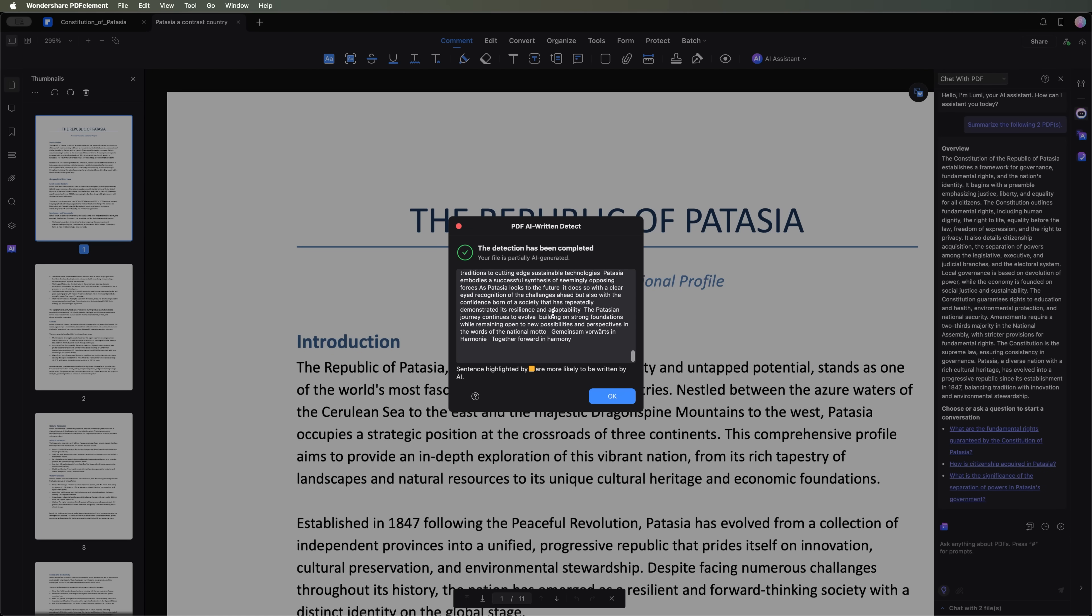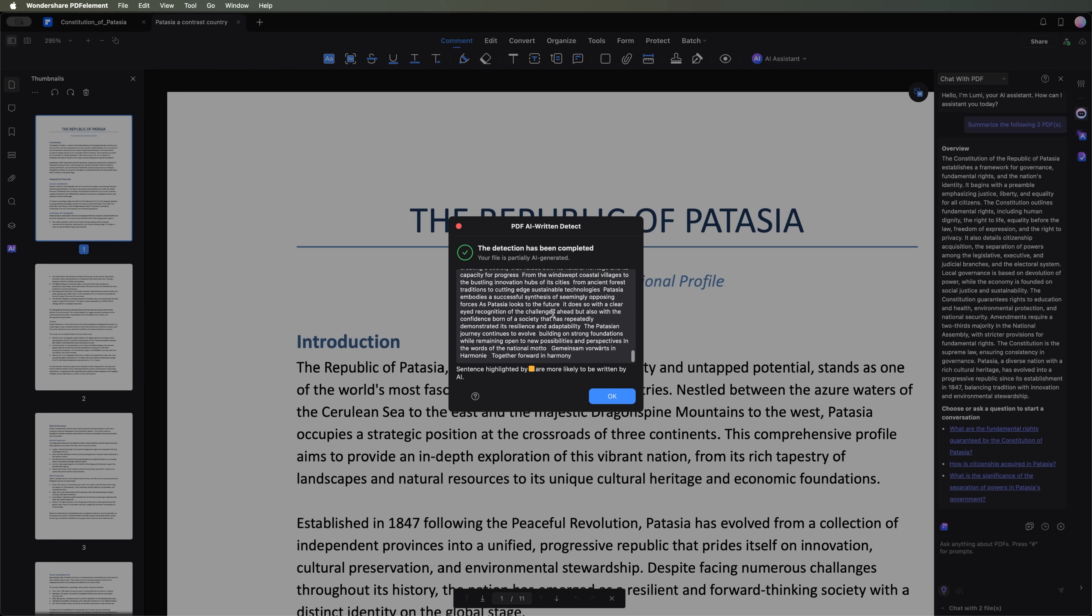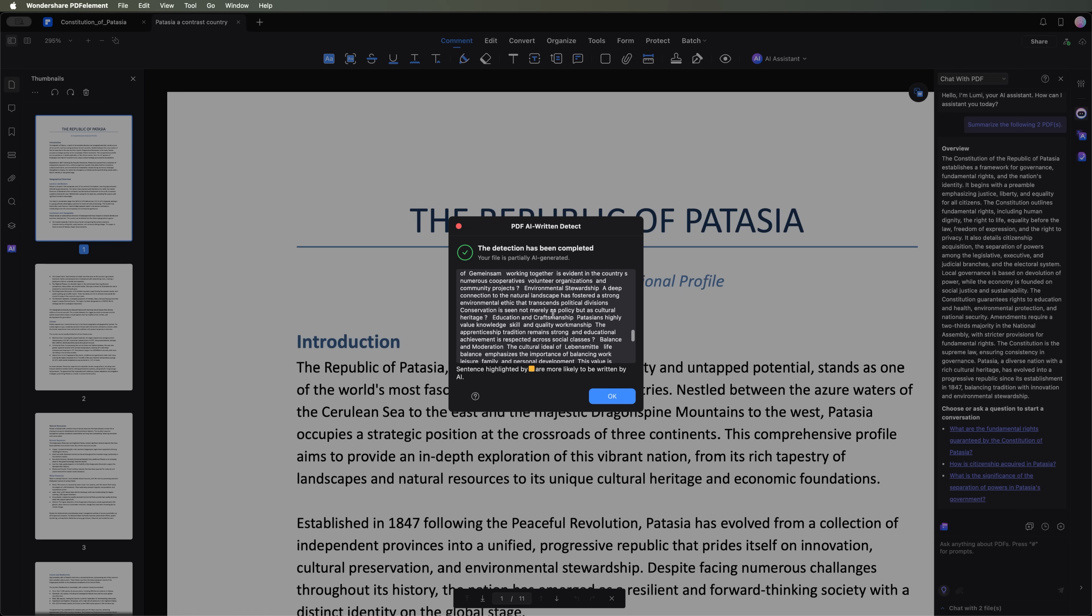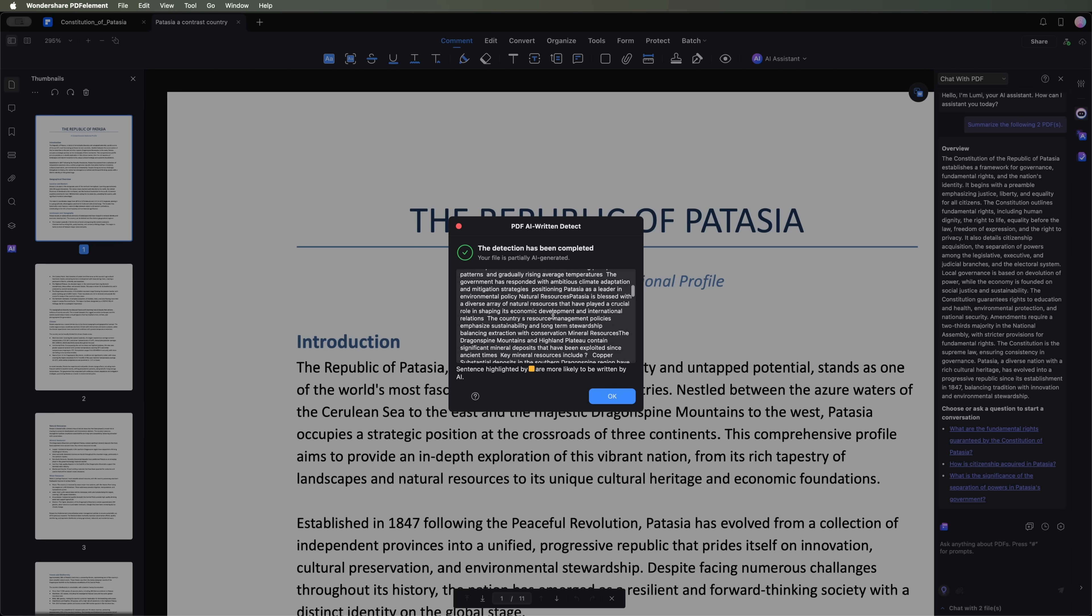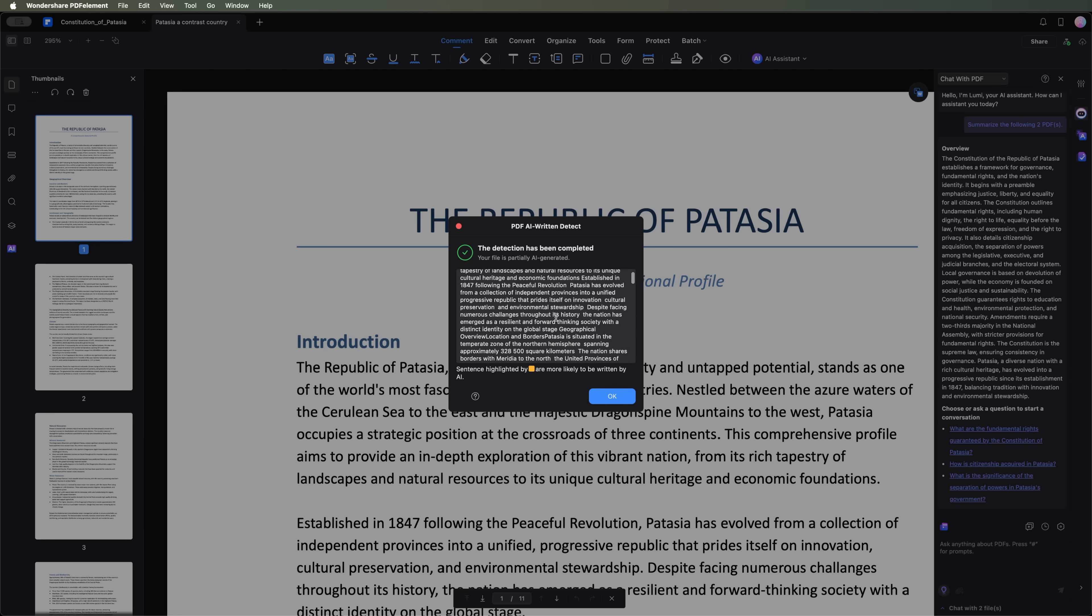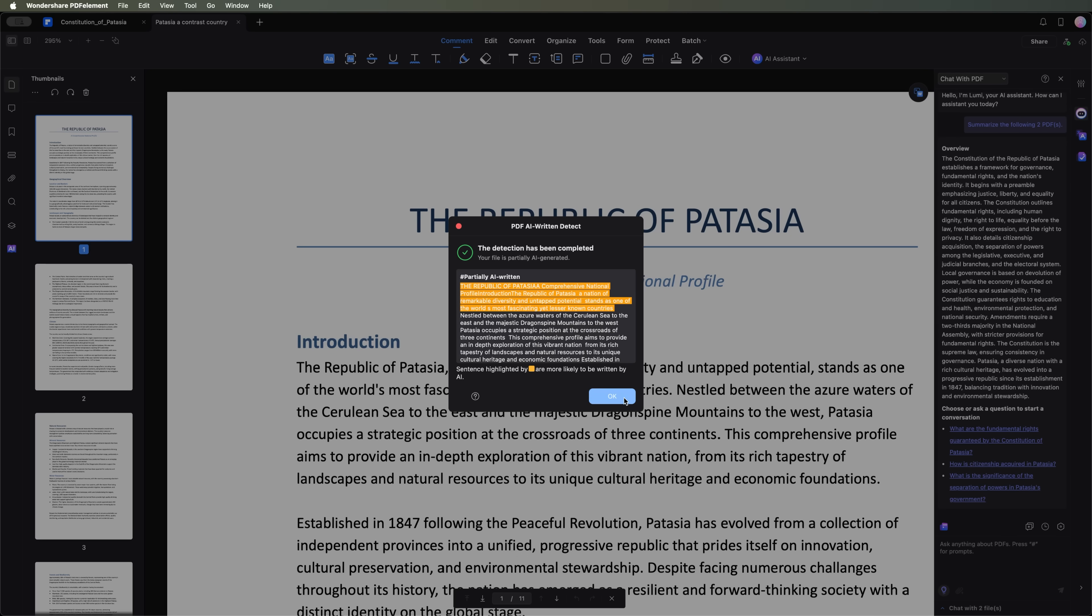Here's a little secret. The entire document was actually created by AI. Artificial intelligence completely invented this fictional country from scratch.